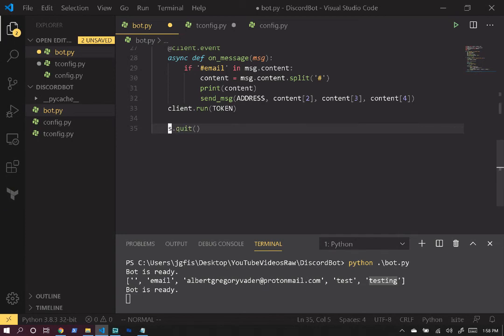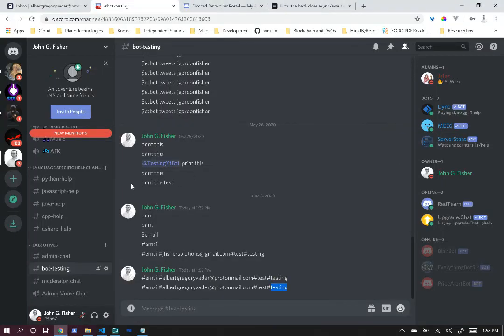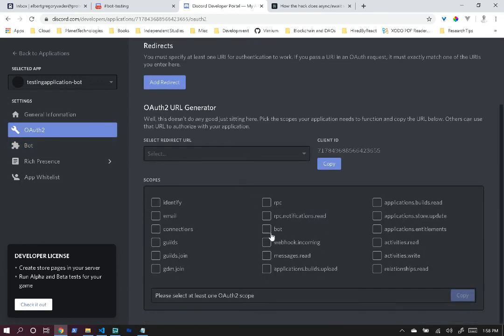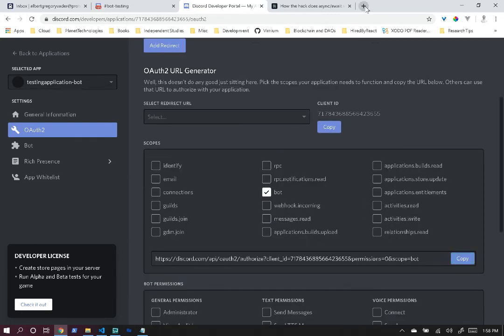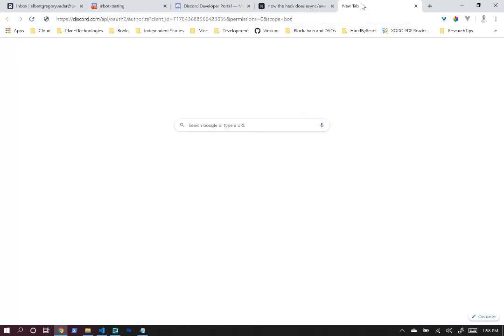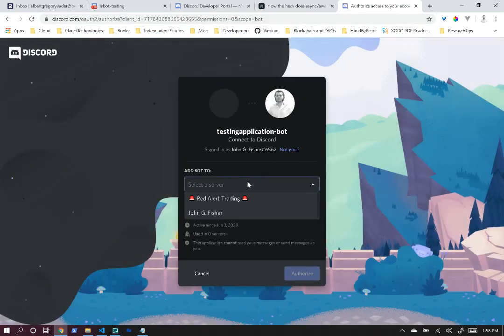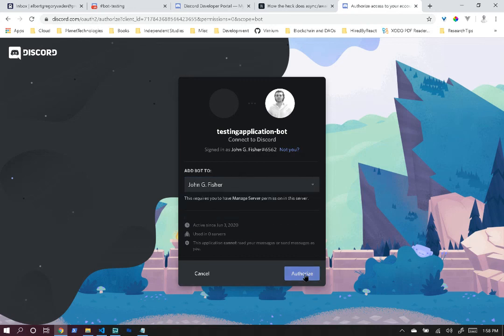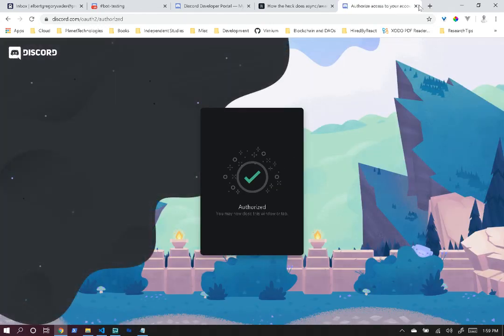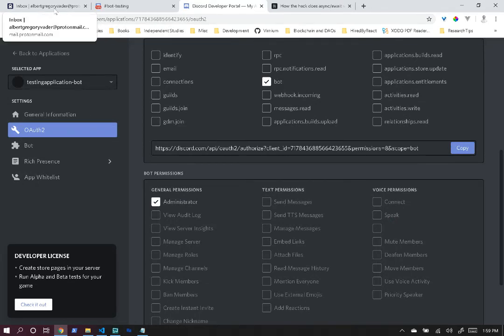One more thing to cover: after setting up the token, go to OAuth2 and click 'bot' to set up permissions. Set administrator, copy the generated link, and paste it in your browser. That authorizes your bot — you select the server you want to add it to and click 'Authorize'. With the token establishing the connection and permissions set up in the Discord UI, the bot is ready to go and can read messages.